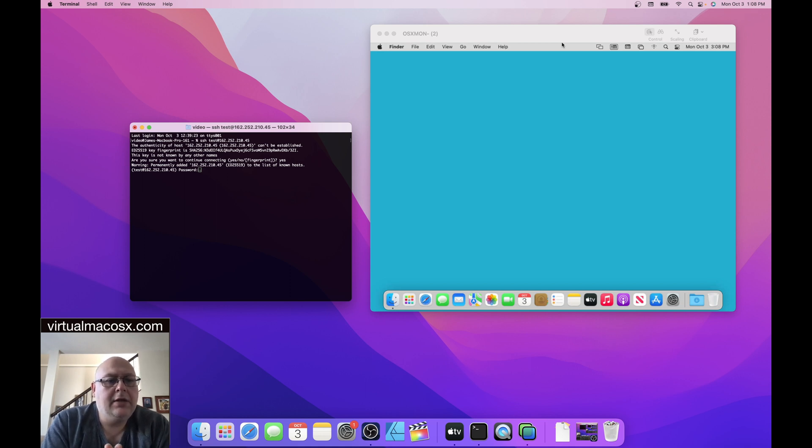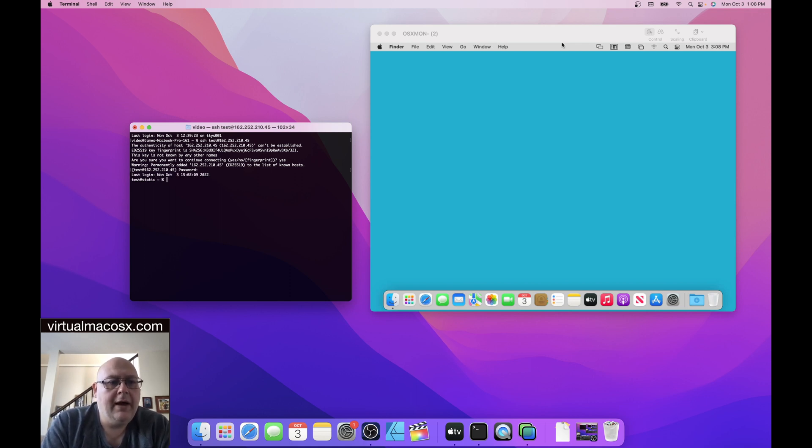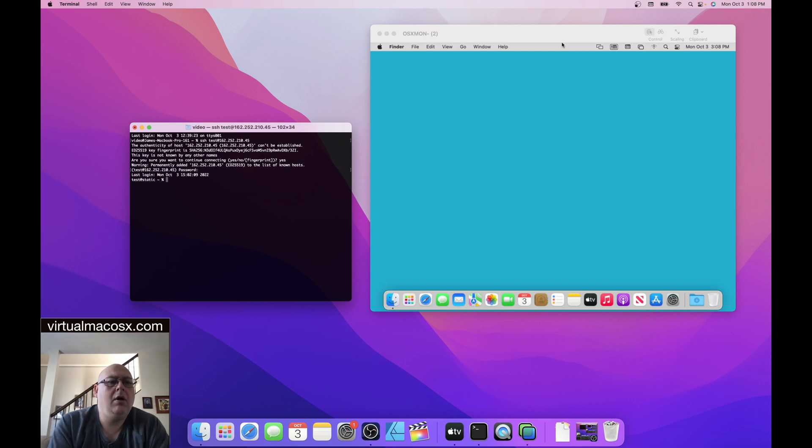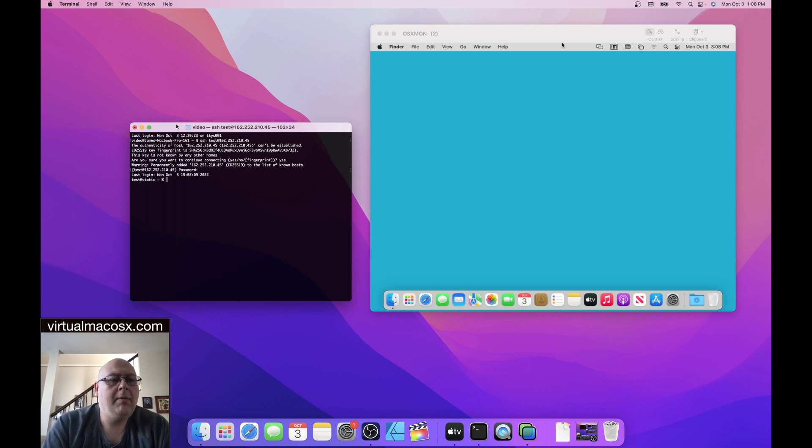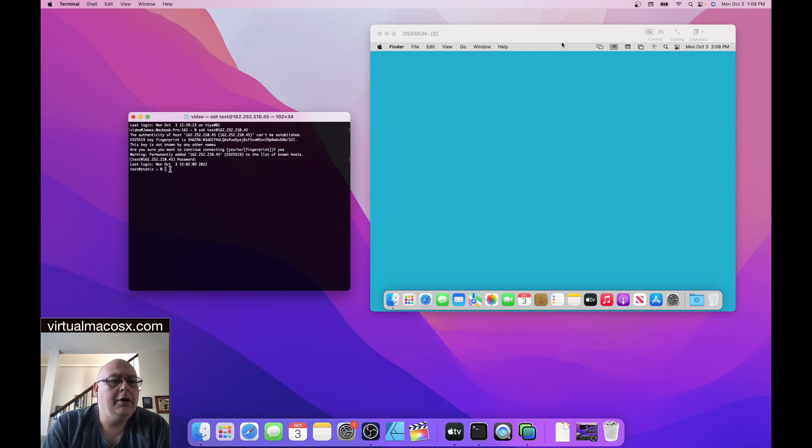Okay. So now we're connected. We have to enter our password. So again, using our password to connect via secure shell. Okay. Now we are logged in to our environment via secure shell. And what we're going to do is we're going to perform a remote reboot.